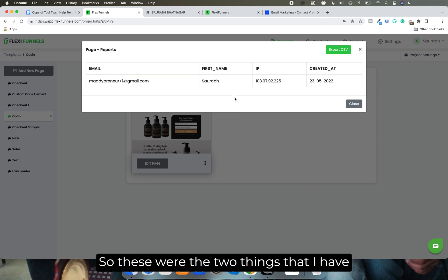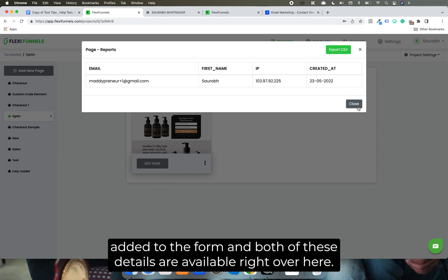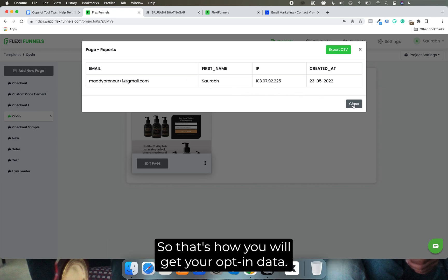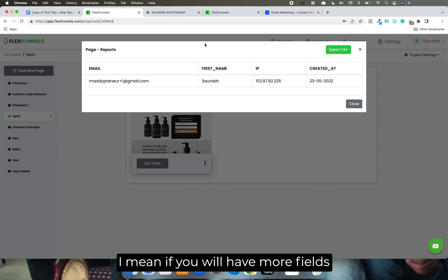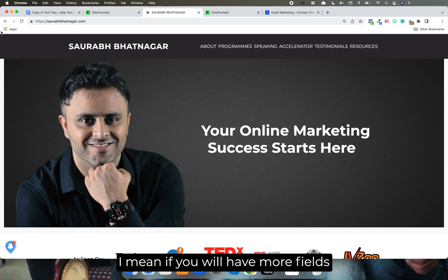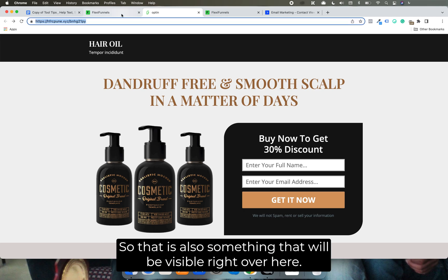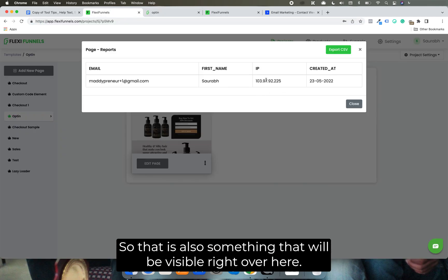So these were the two things that I have added to the form, and both of these details are available right over here. So that's how you will get your opt-in data. If you have more fields in your opt-in page - let's say phone number, address, and any more data - that is also something that will be visible right over here.